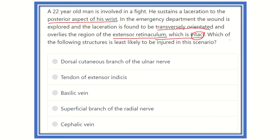So which structure has the least risk of injury? The structure lying below the extensor retinaculum will be intact because the retinaculum is intact. Therefore, any structure deep to the extensor retinaculum will not be injured. Here are the options: